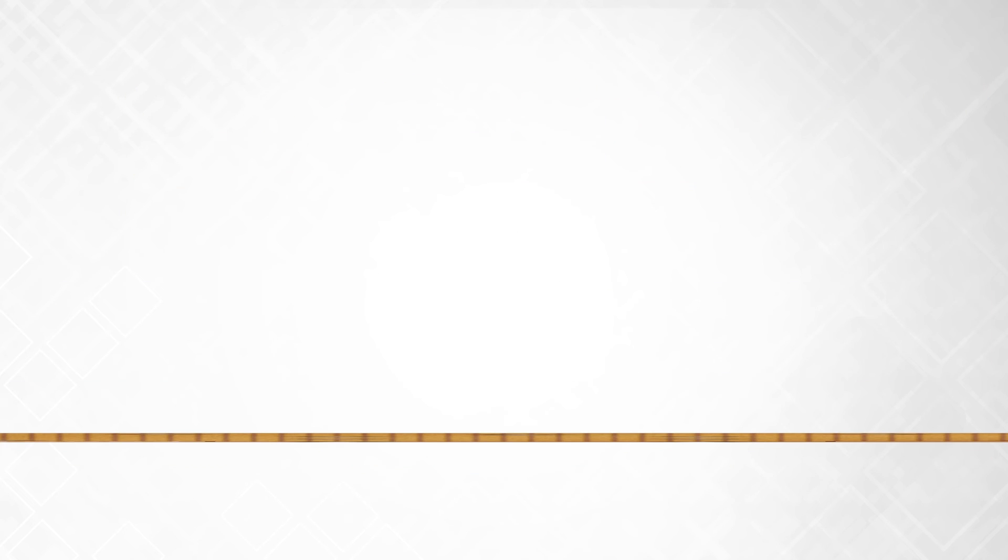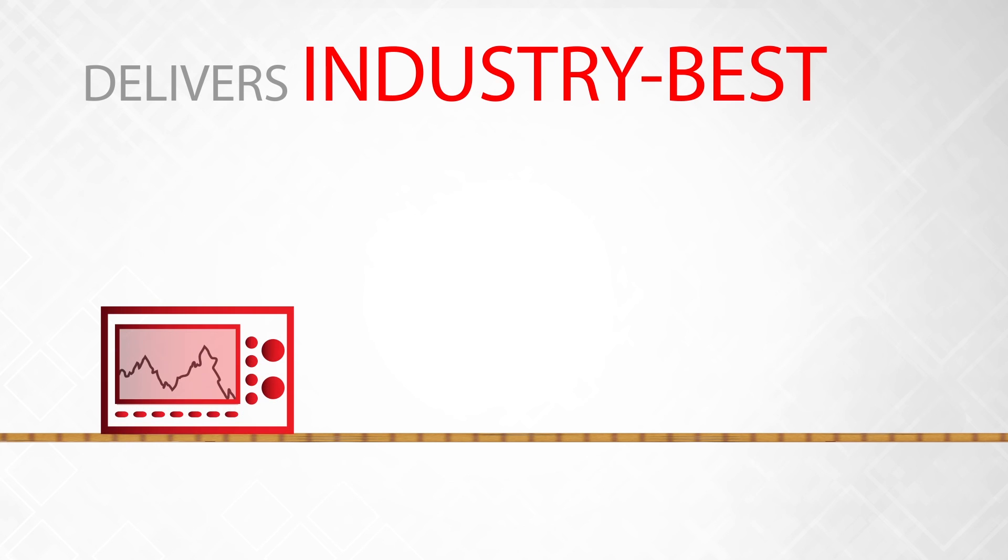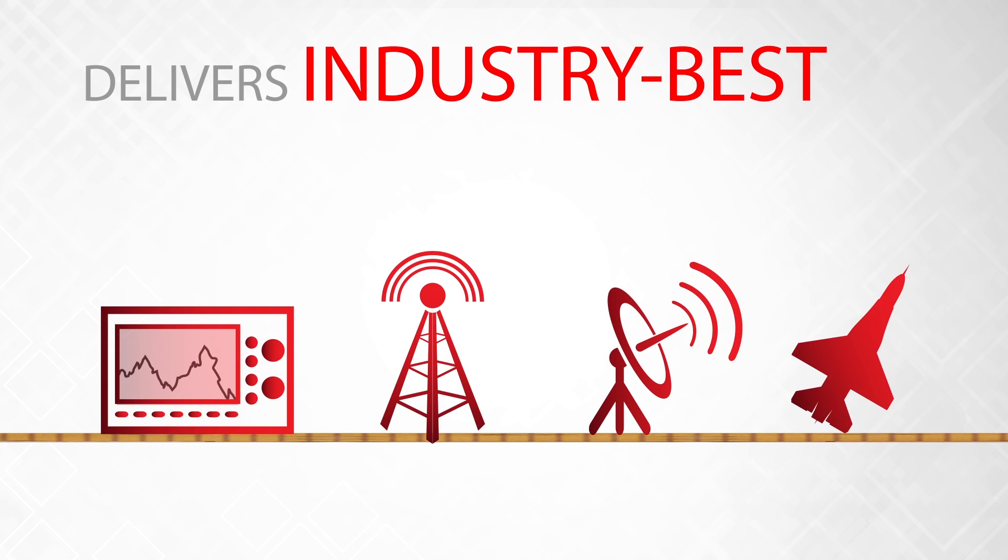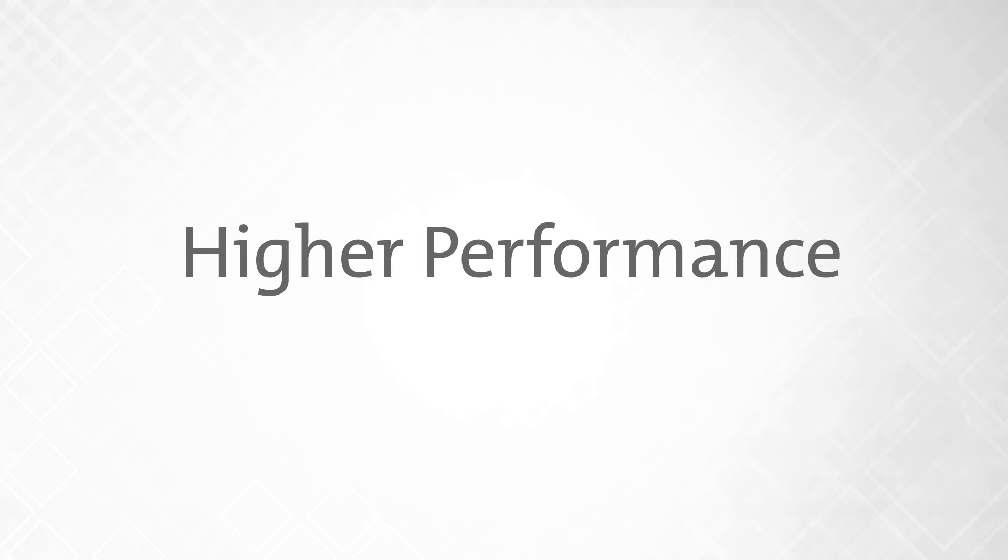Ensuring the solid performance demanded by such markets as test and measurement, microwave backhaul, radar, and military communications. Higher frequencies, higher performance, excellent quality. Ultra CMOS Technology.